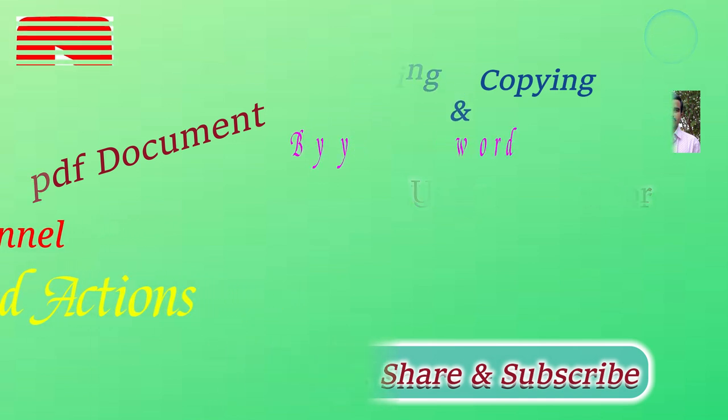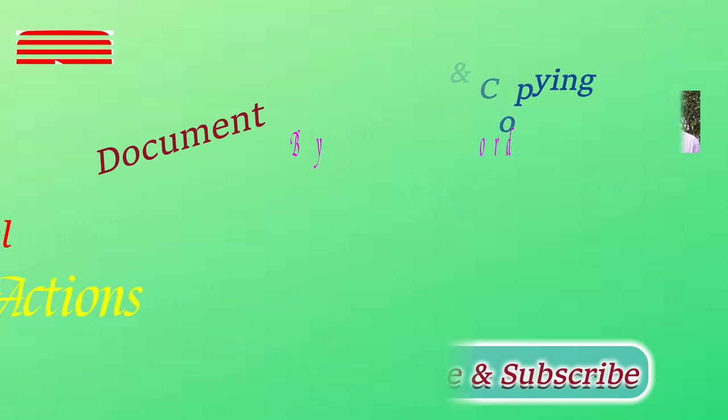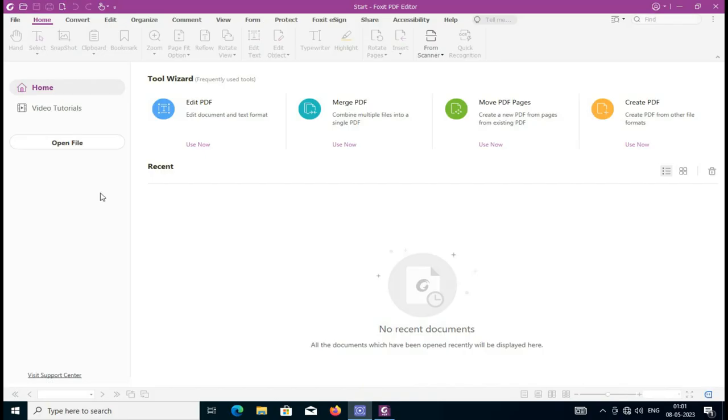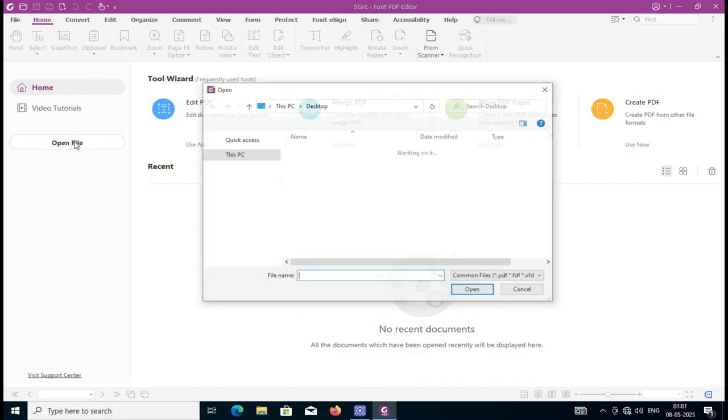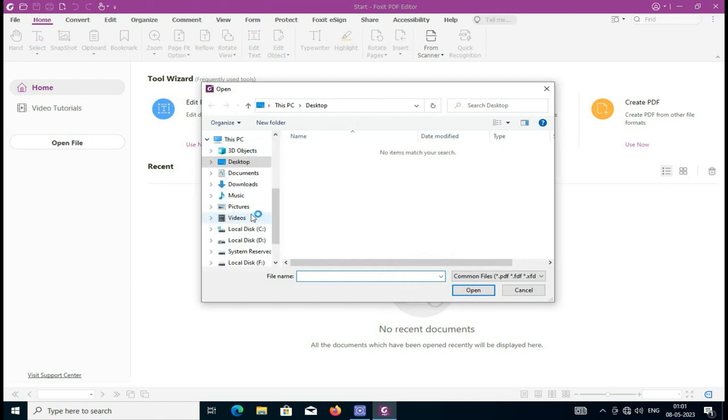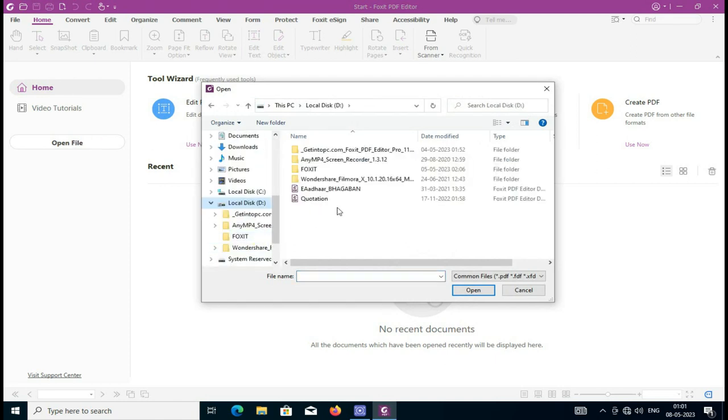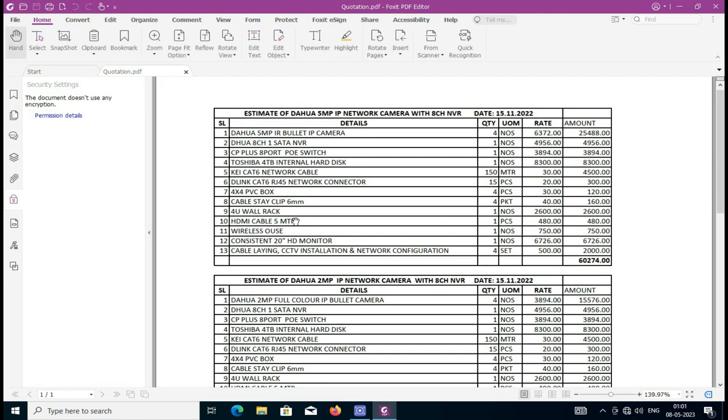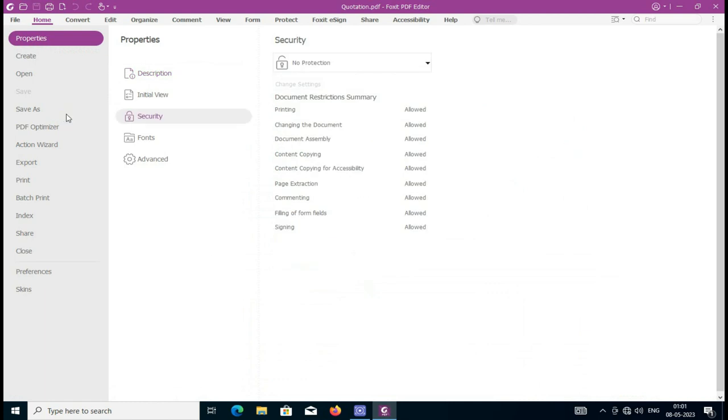First, you have to open your Foxit Reader editor software, then open your PDF file. This is my PDF file I have opened. Now click here, or go to the Protect menu.